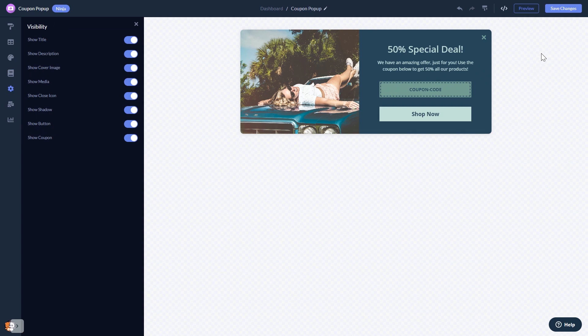When you're done, click the save changes button to save your work. If you don't have an account on Common Ninja yet, you'll have to register first.